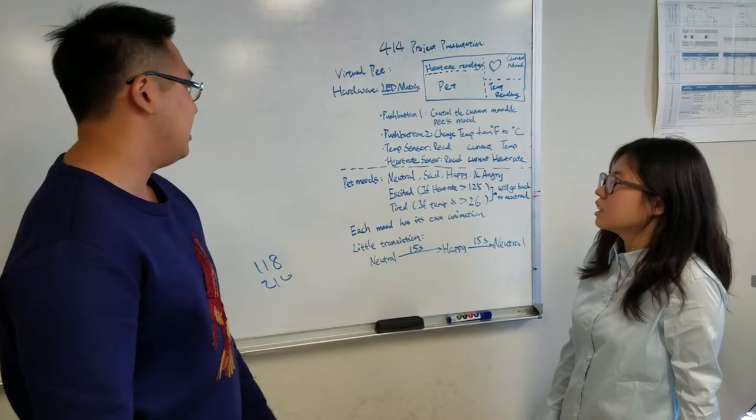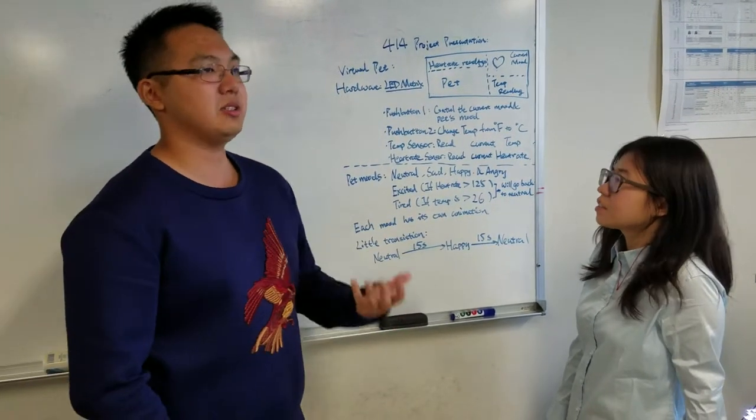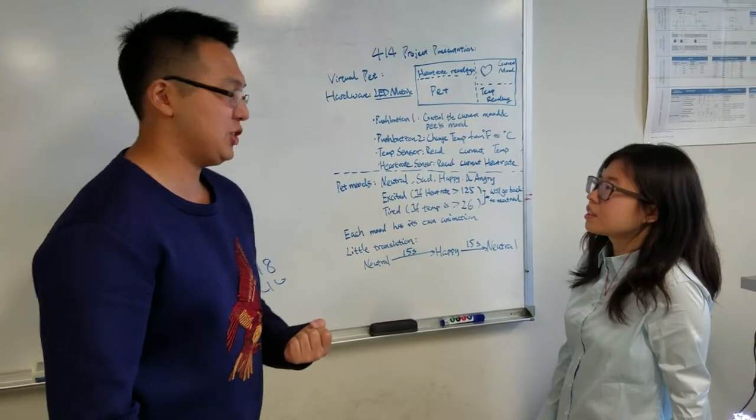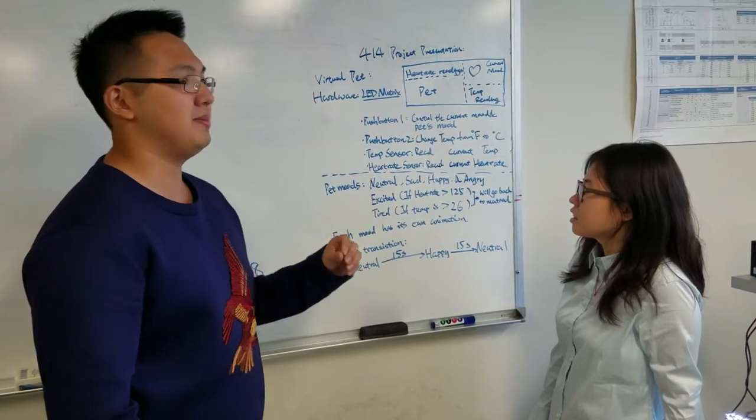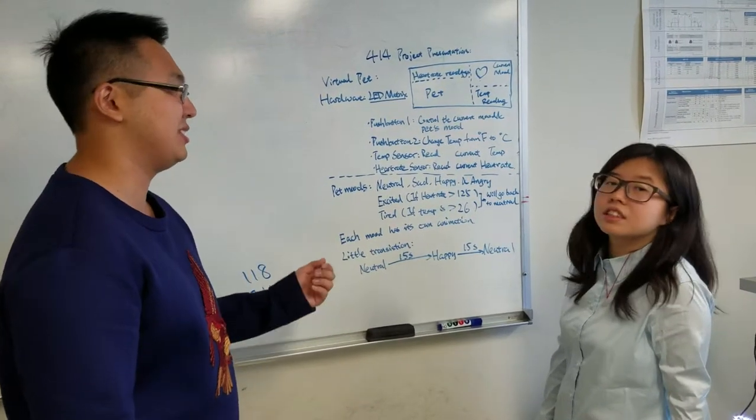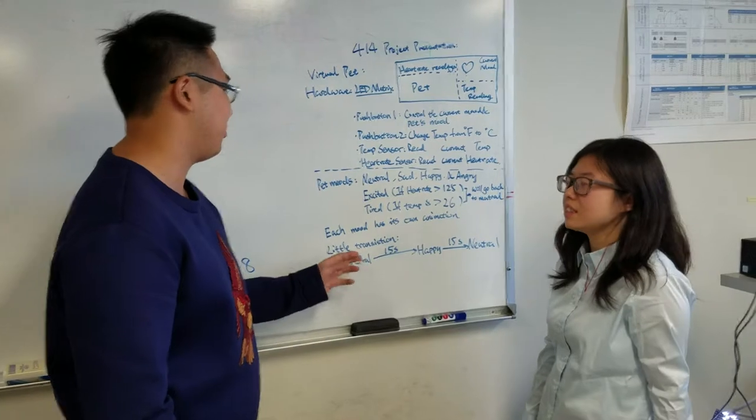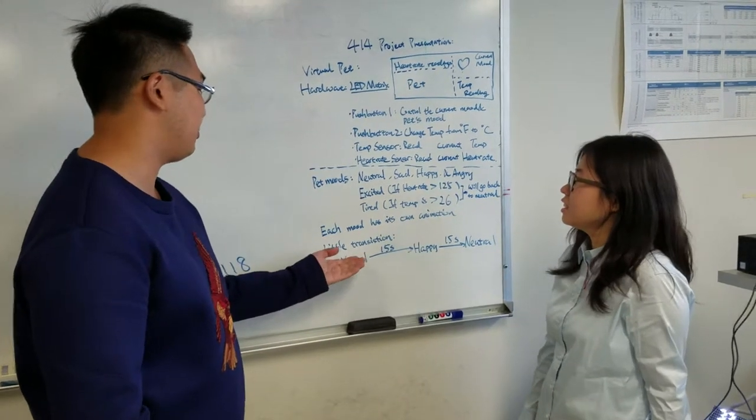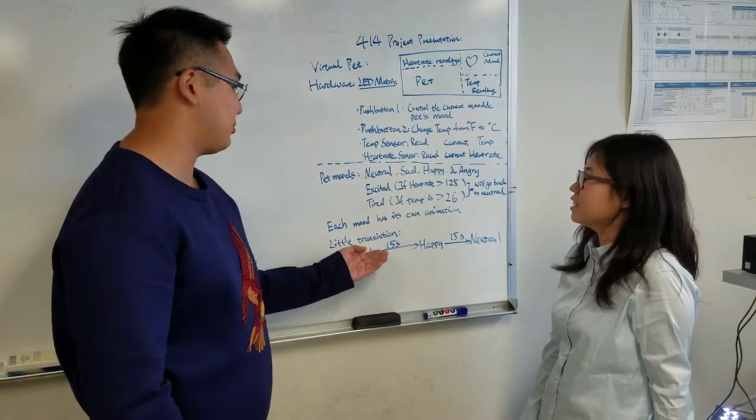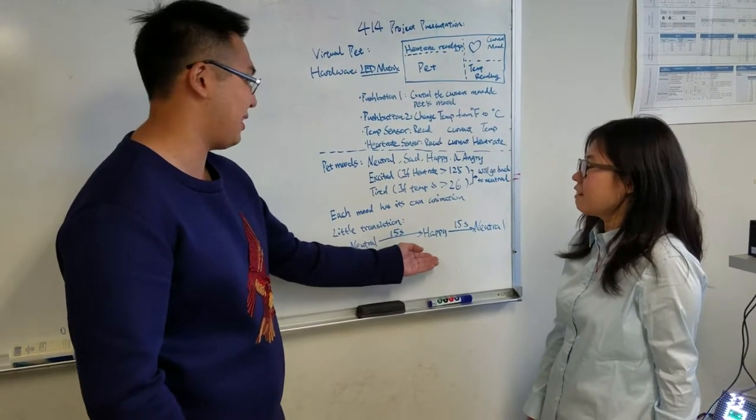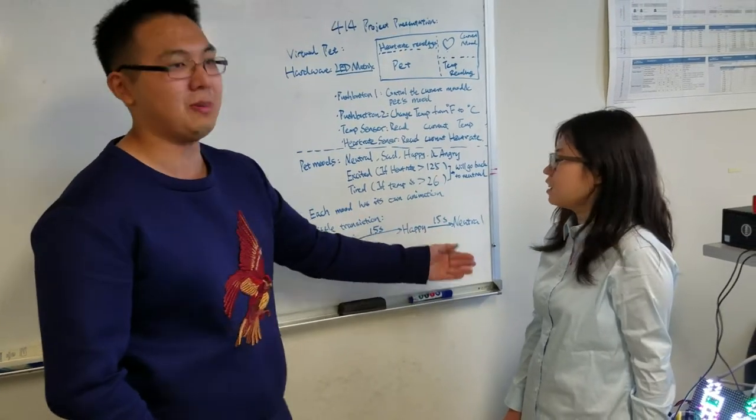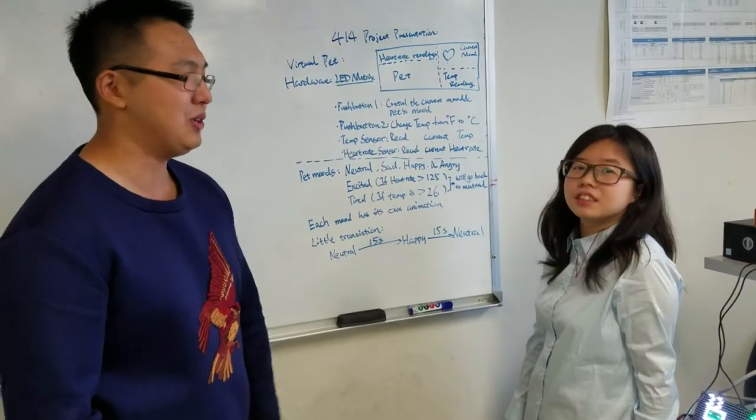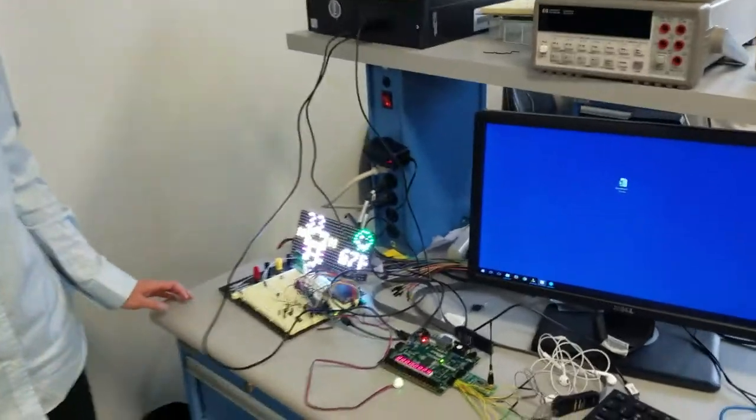And then each mood itself has its own little animation. We also put some transitions of the pad itself. It will go from neutral, and after it waits for 15 seconds, it will go to happy, and after 15 seconds, it will go back to neutral. Now Yahan can show you the demonstration of the pad.